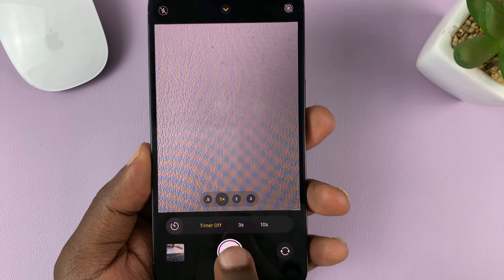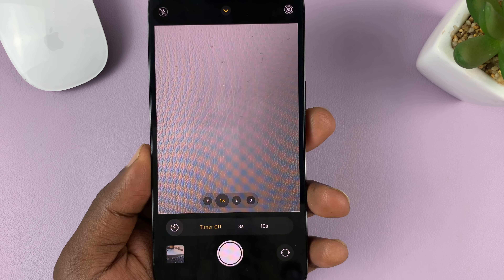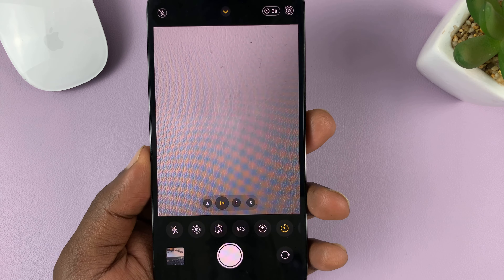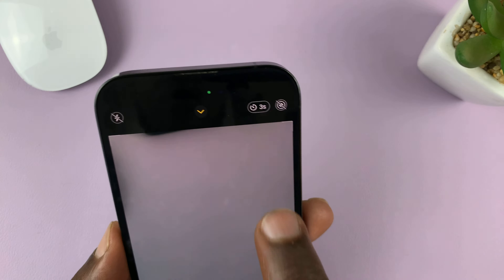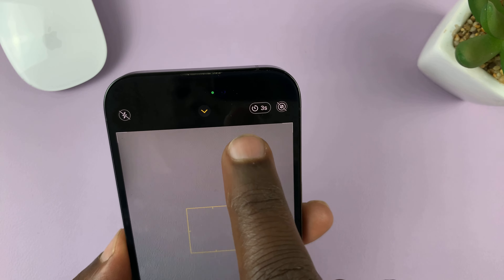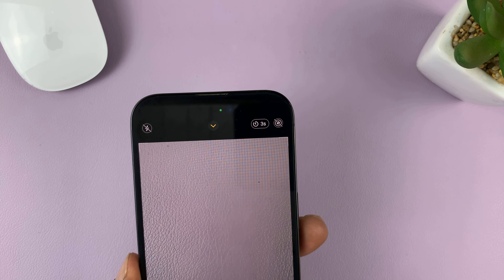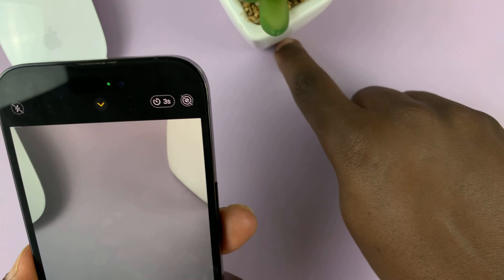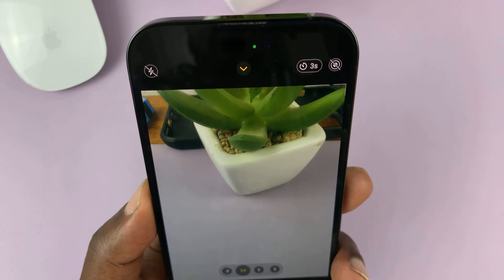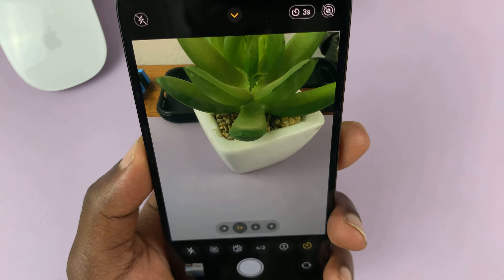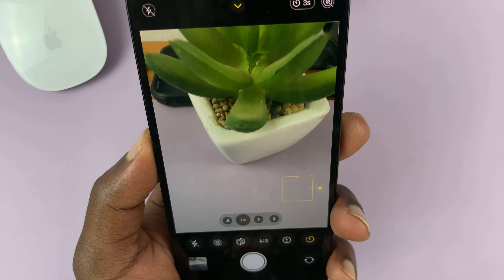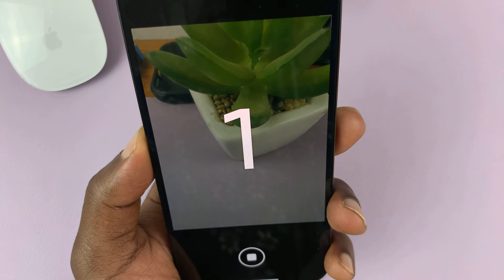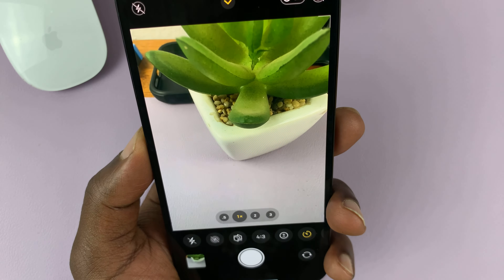Tap on it and then choose whether you want a three second timer or a 10 second timer. Let me choose three seconds. Once you do that, you're always going to have a timer shown at the top of your screen. So when you press the shutter button, it's going to give you a three second timer before it takes the photo.